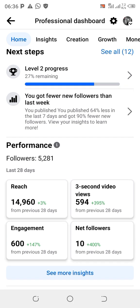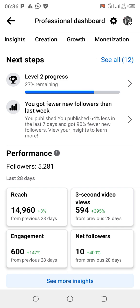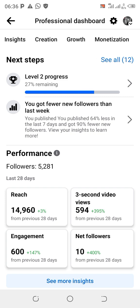Once you open up your dashboard, at the top you're going to see: Home, Insights, Creation, Growth, Monetization. Click on the last one — Monetization — at the top.